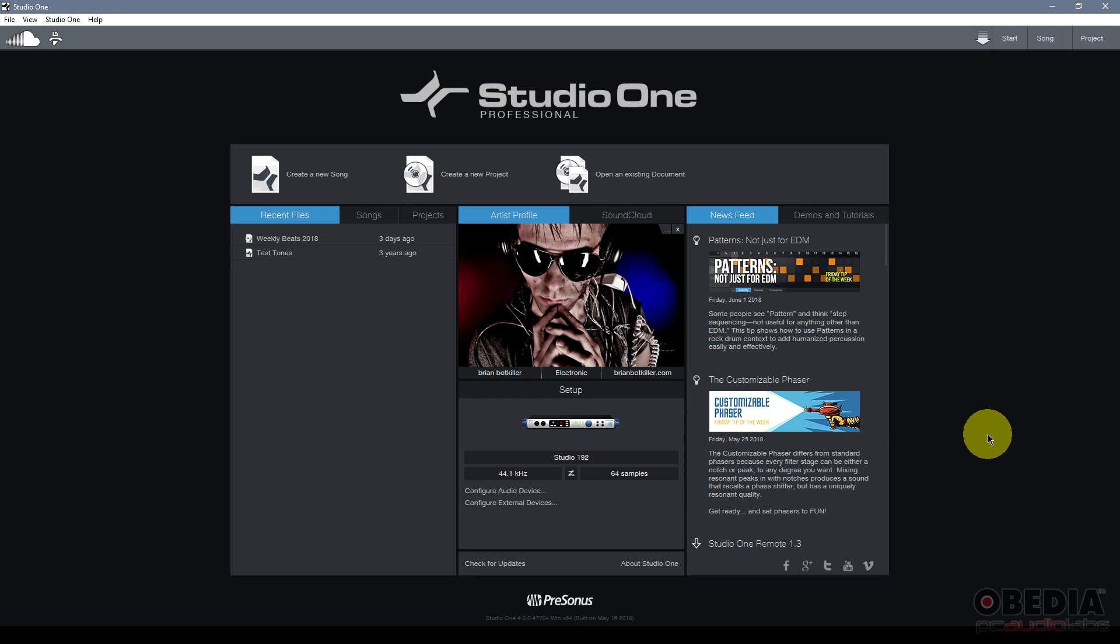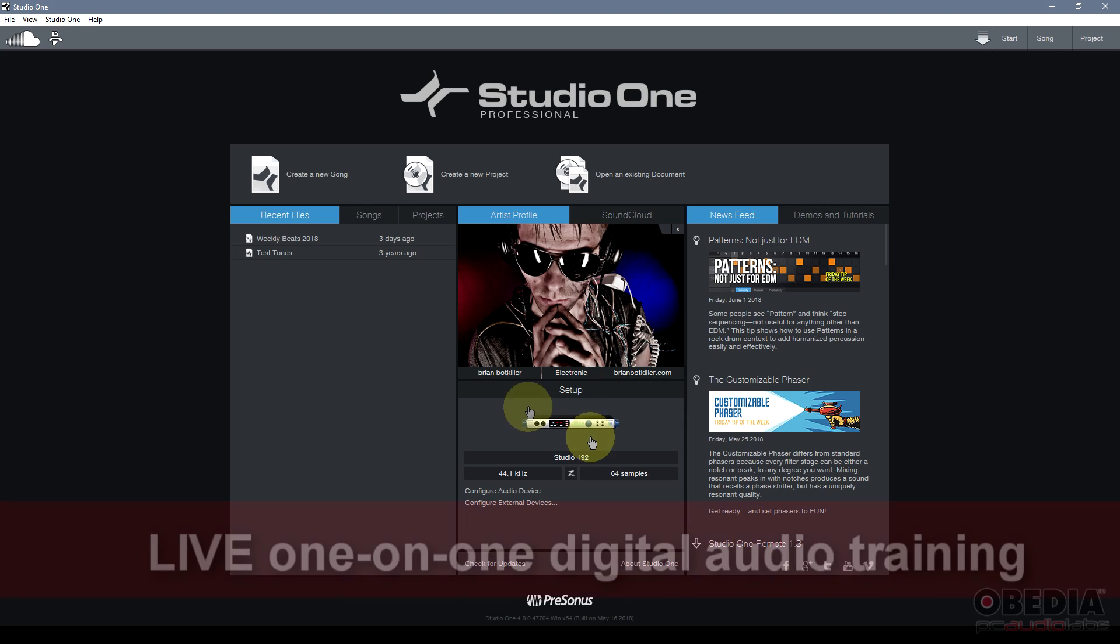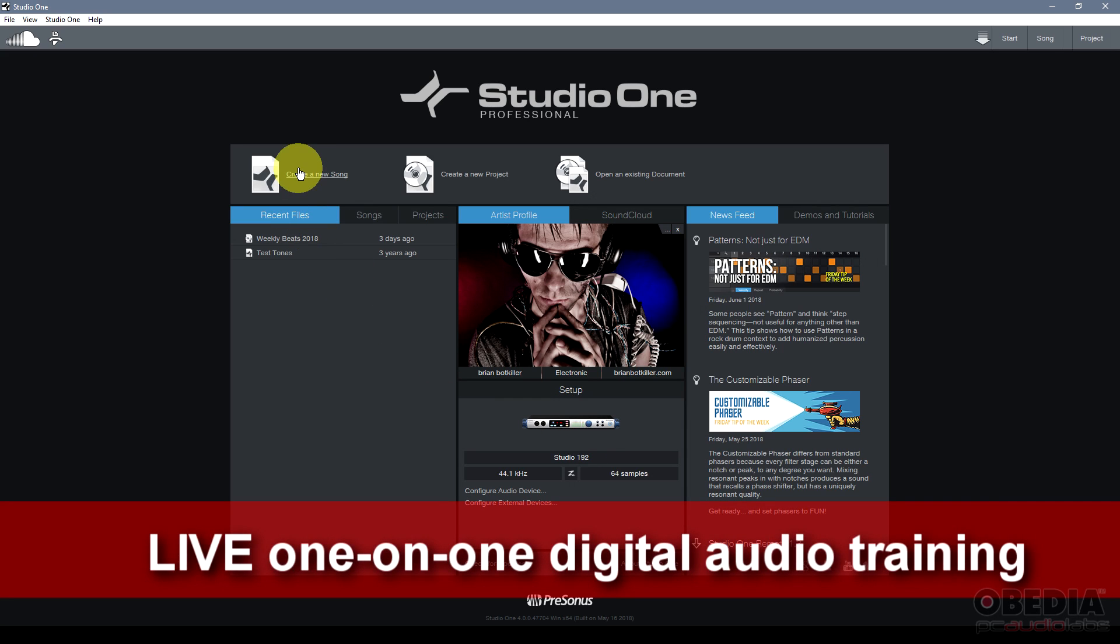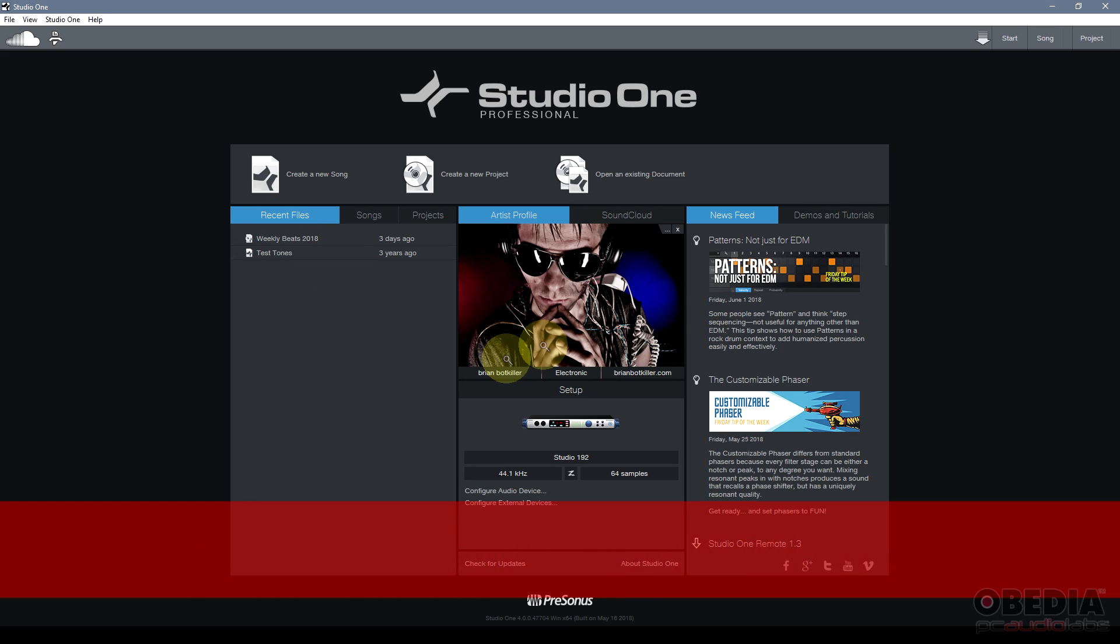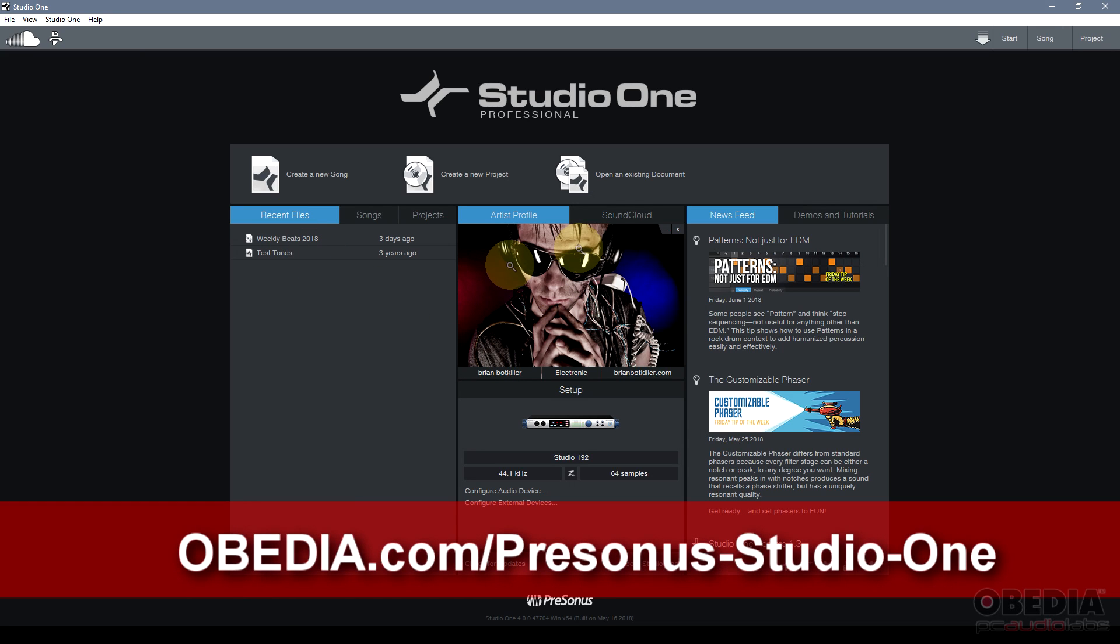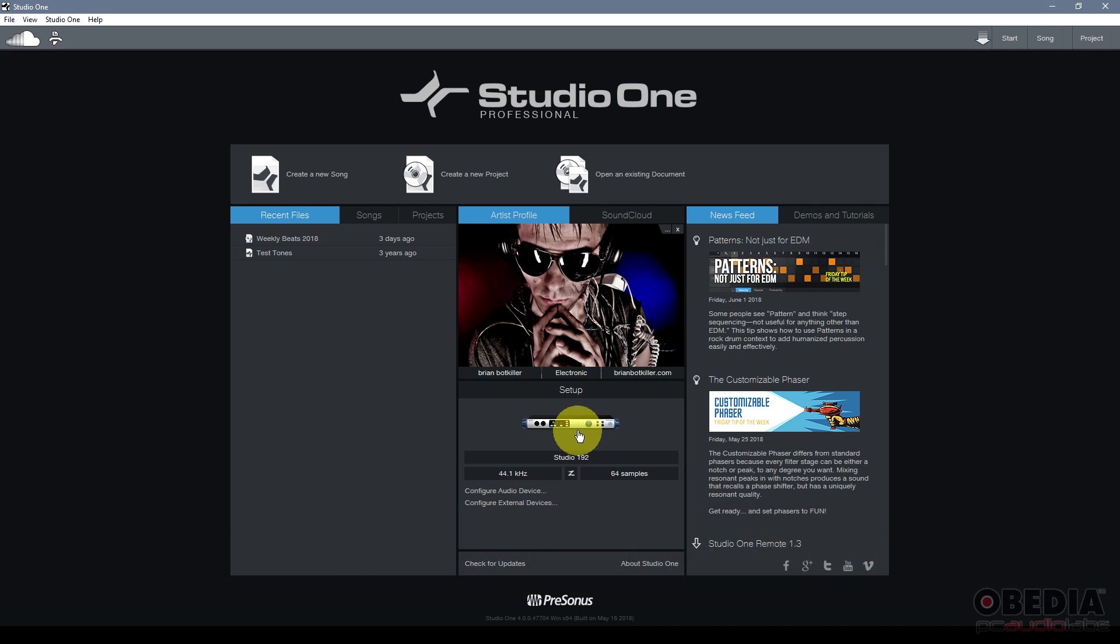We're going to be talking about how to set up your audio interface in Studio One. When I open Studio One I get the start page and it gives me multiple options for creating new songs, looking at my recent files, my artist profile, news feed, demos and tutorials.